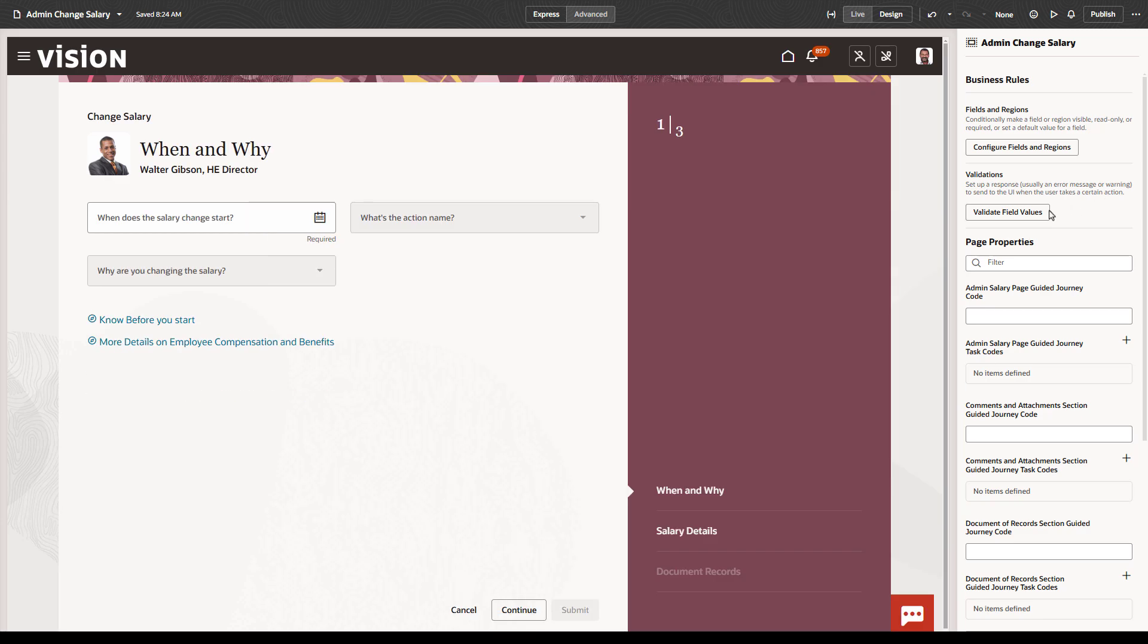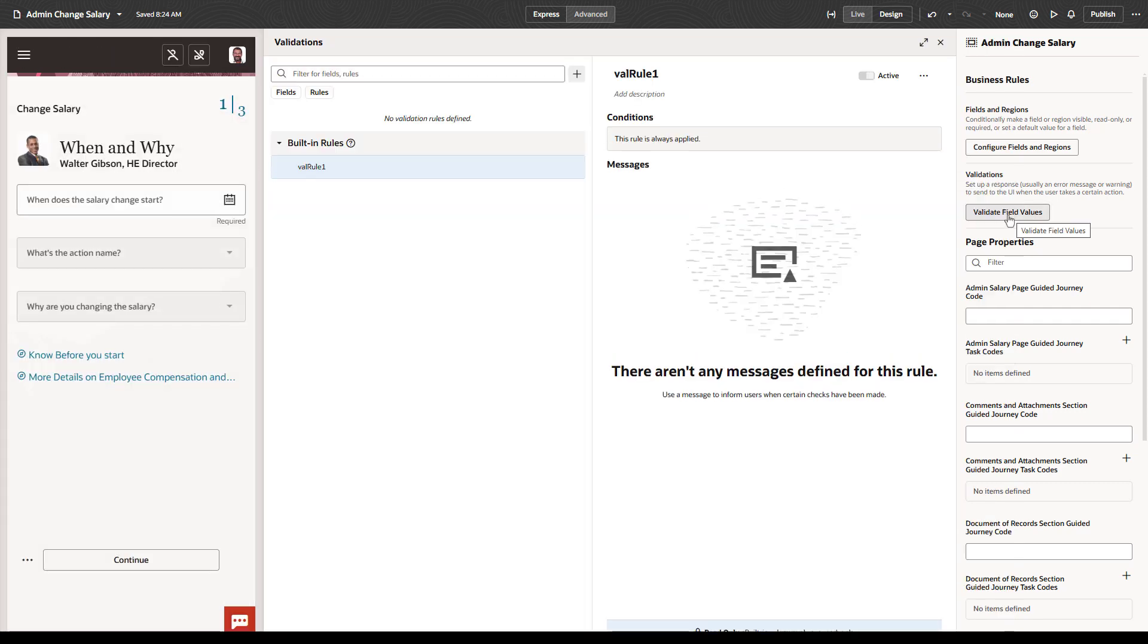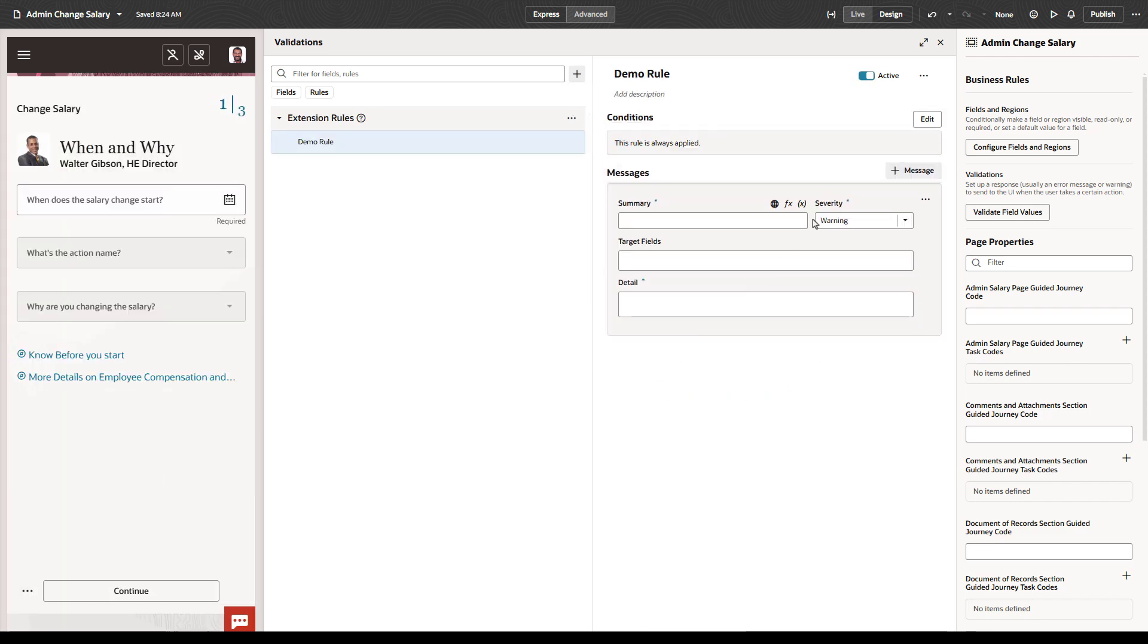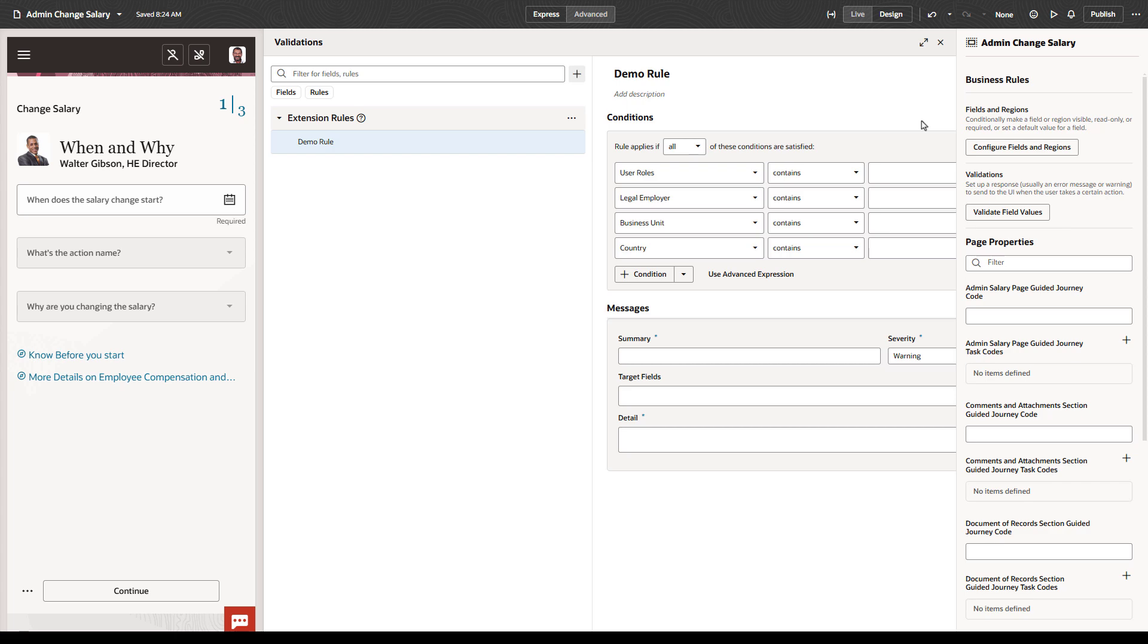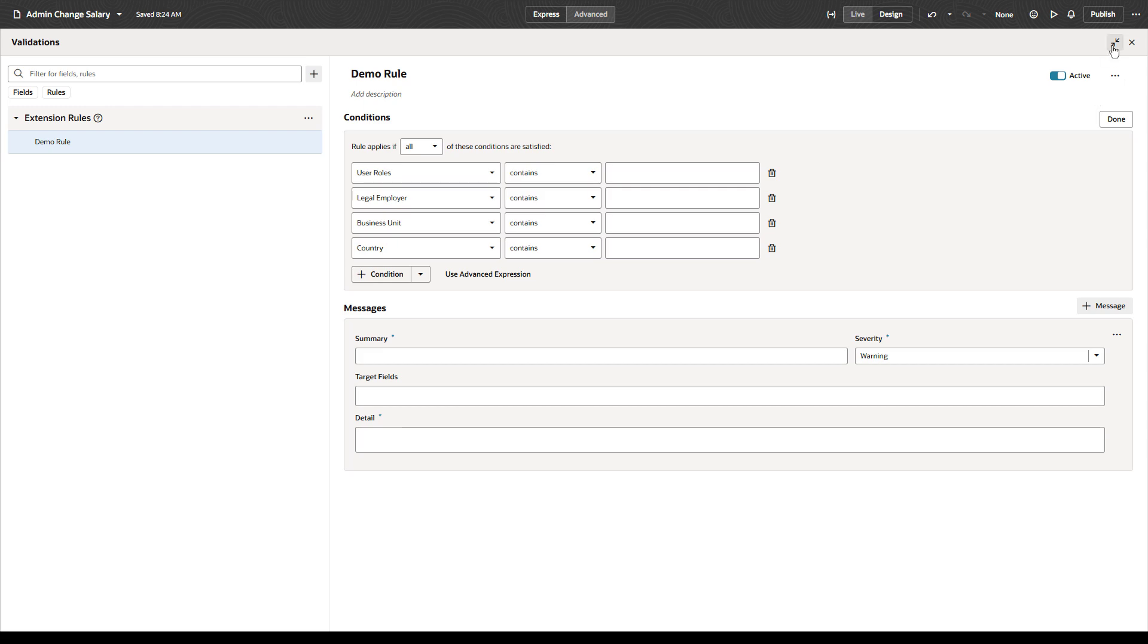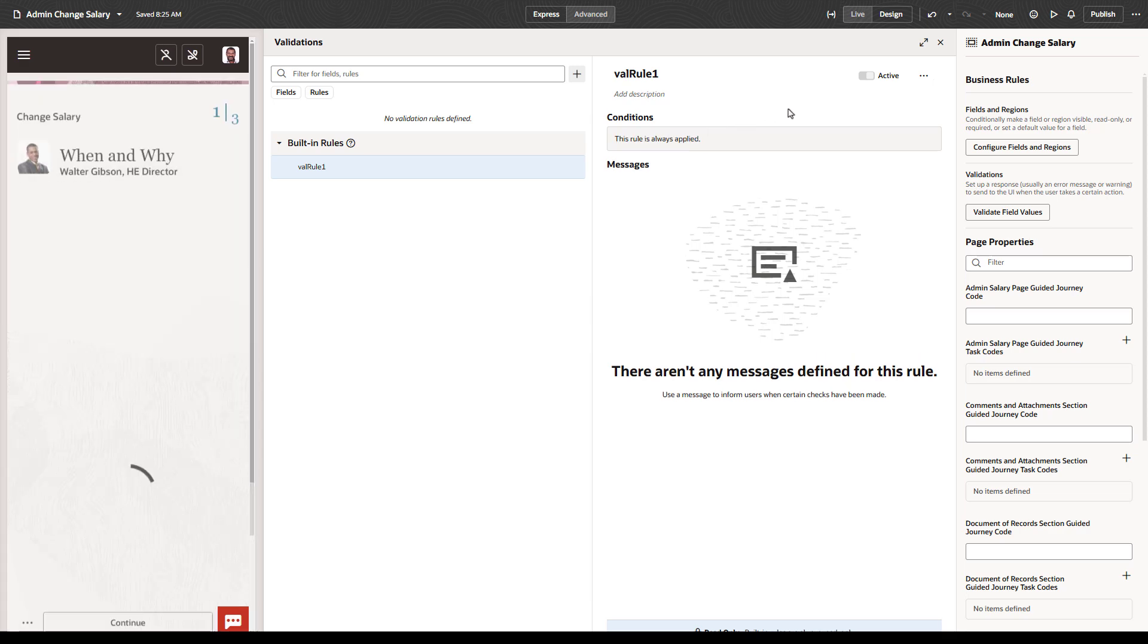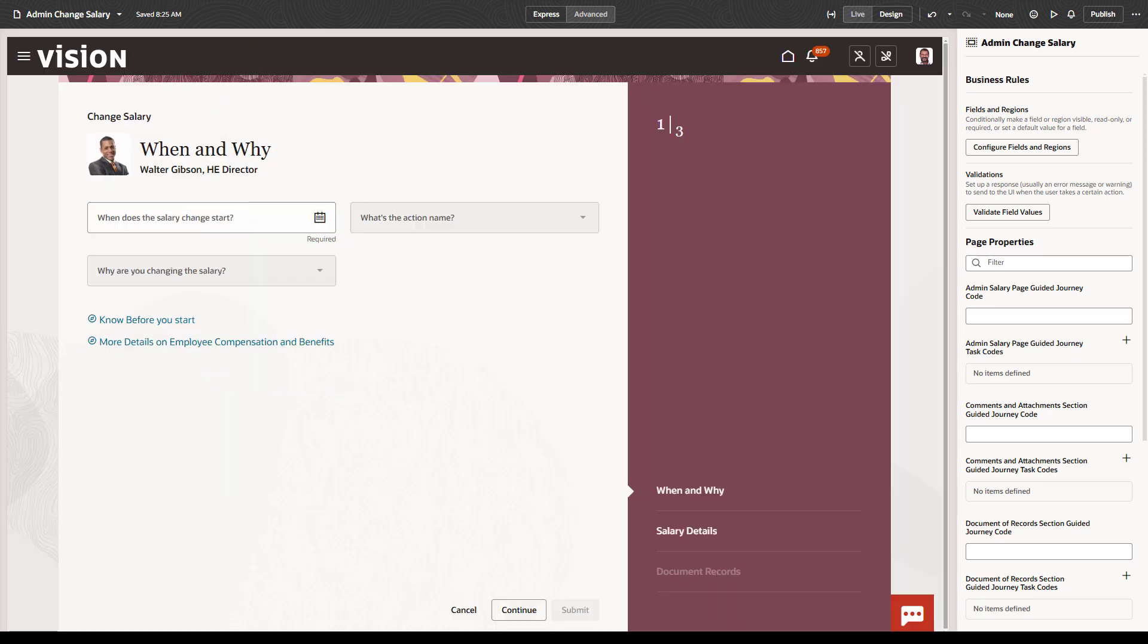If you click Validate Field Values, you can create validation rules where you set conditions and either display a warning to a user, or generate an error and prevent the user from saving the invalid value. It's important to check the documentation to make sure the validation you're trying to configure is supported. Conditions, defaulting, and validation all support using advanced expressions, which let you express more complex conditions than you can achieve with the Basic Condition Builder.